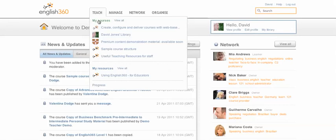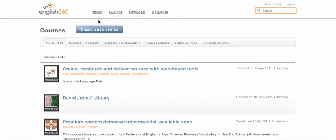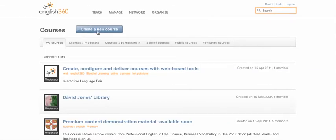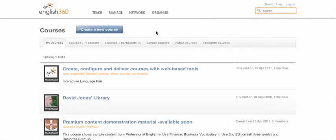One way is to go to your Teach tab, pull down the menu, and click on Create a new course. We'll look at that in a minute. But first, let's imagine that you want to use one of the public resources out of the box.